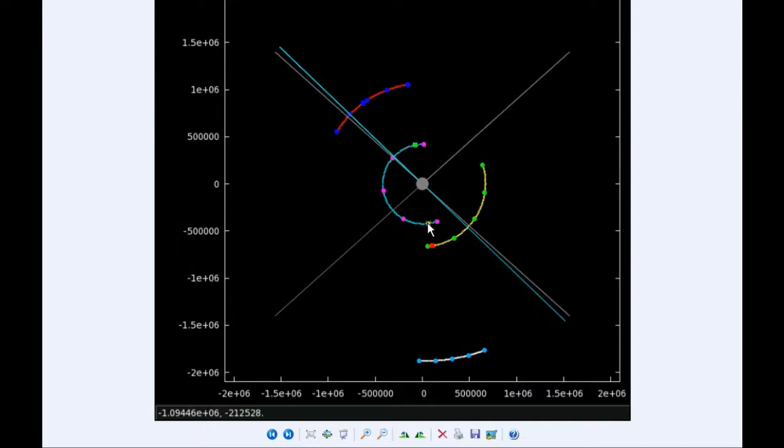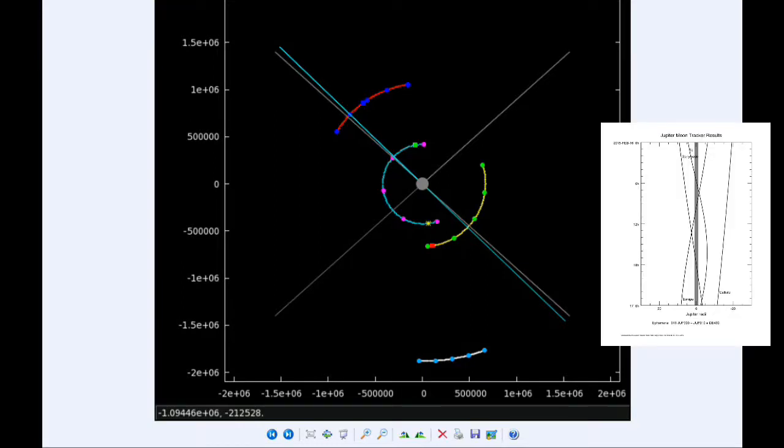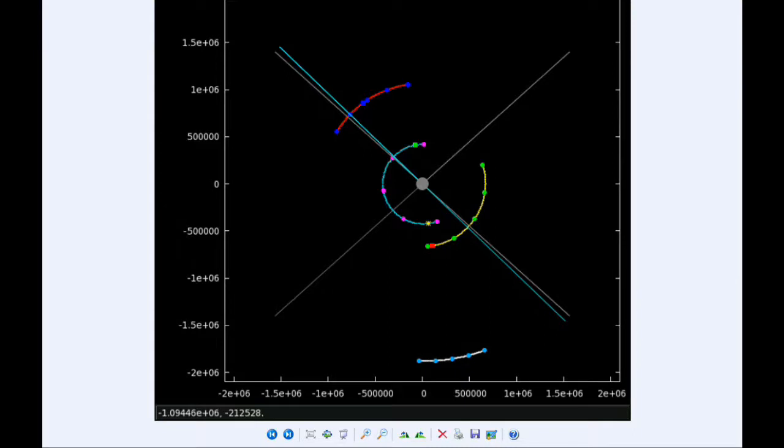There are 10 Jupiter satellite events today. At 4:32 UTC the transit of Io begins. At 4:46 the shadow of Io ingresses. At 6:49 UTC the transit of Io ends, and at 7:03 the shadow of Io egresses.